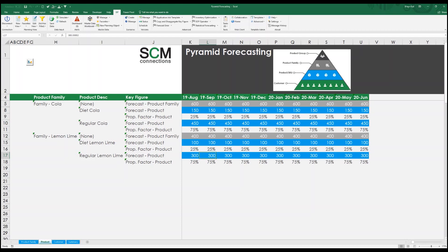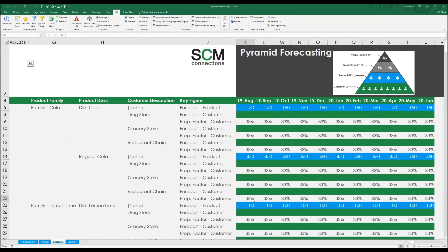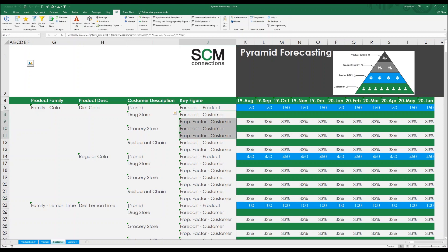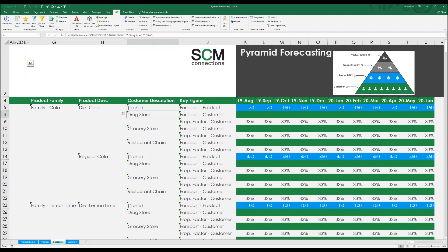Now I can move on to forecasting at the customer level, which is at the bottom of my pyramid. In this view, I can see my product forecast along with each customer that purchases that product. I've designated a 33% split evenly among all my customers and products. So for example, I want to take my diet Cola forecast of 150 units per month and give one third to the drugstore customer, another third to the grocery store customer, and the final third to the restaurant chain. The same thing should occur for the even split for the rest of my products and customers.